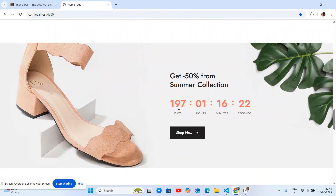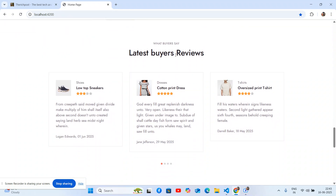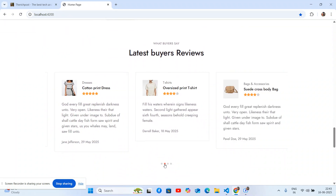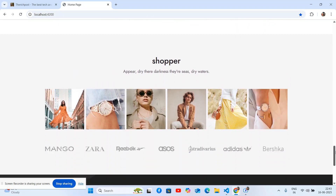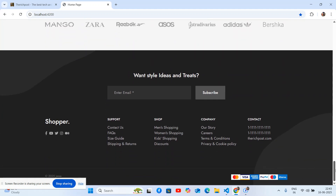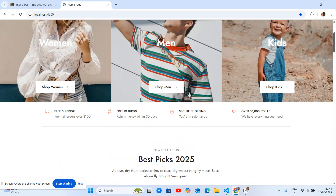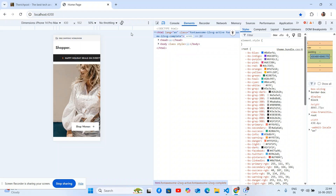There is a beautiful sale section with a countdown timer. A reviews section. A coupon section. Beautiful client photos, a newsletter section, menus, and other icons. And as I said, it is fully responsive as well.